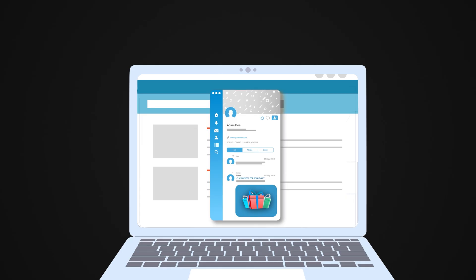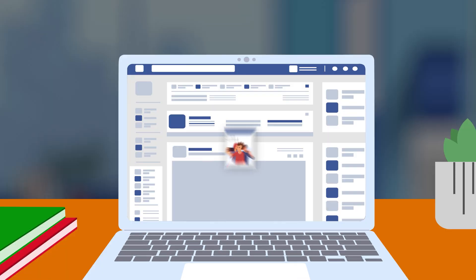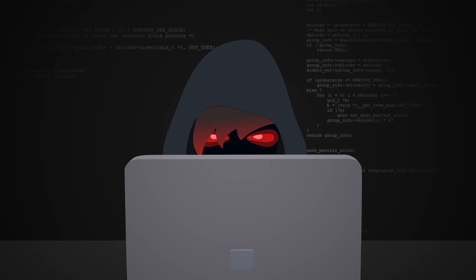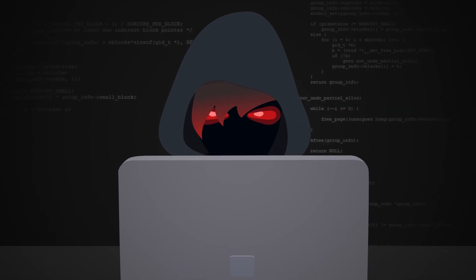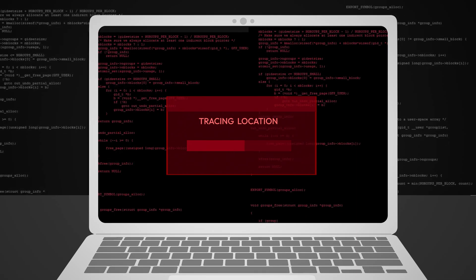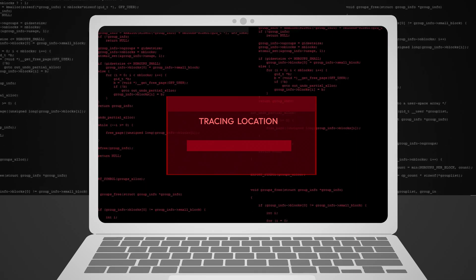If you overshare online, hackers could use your social media posts and your IP address to figure out personal details about you.